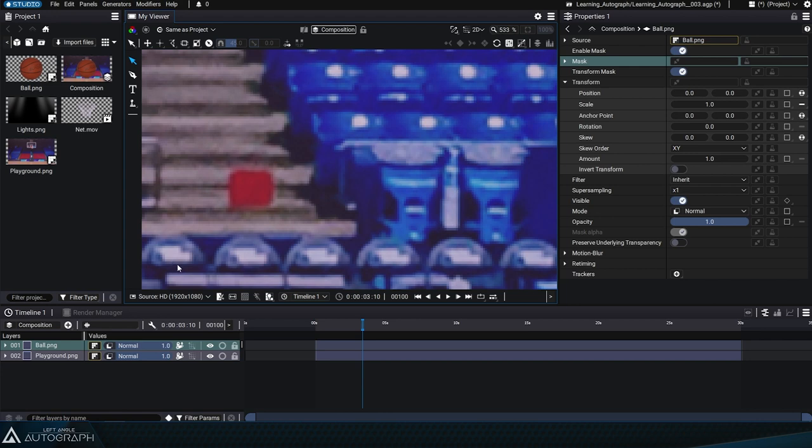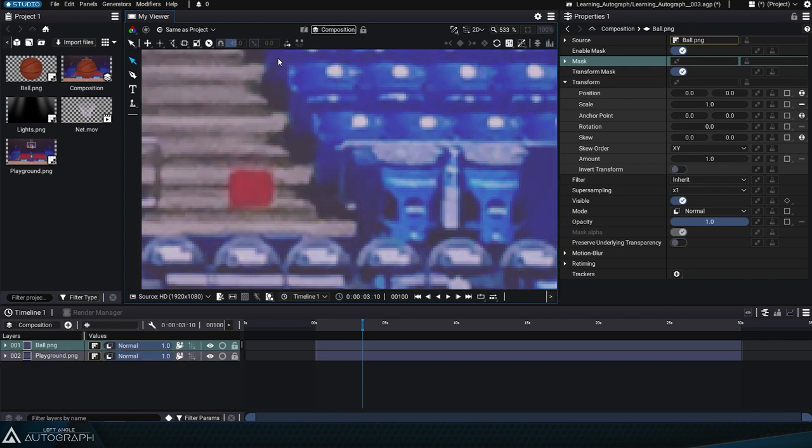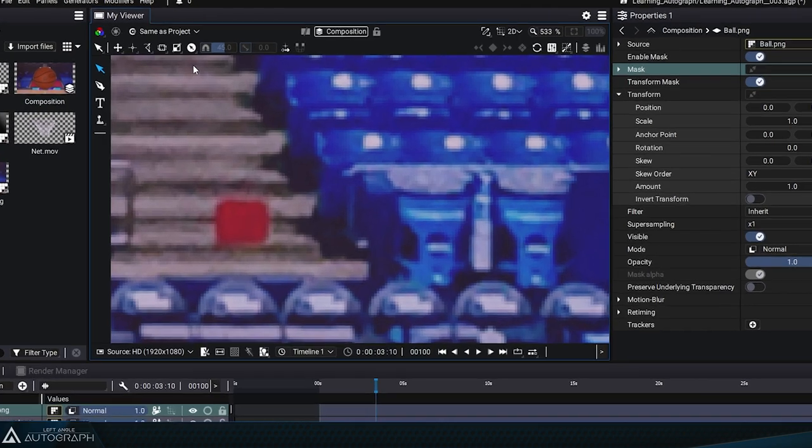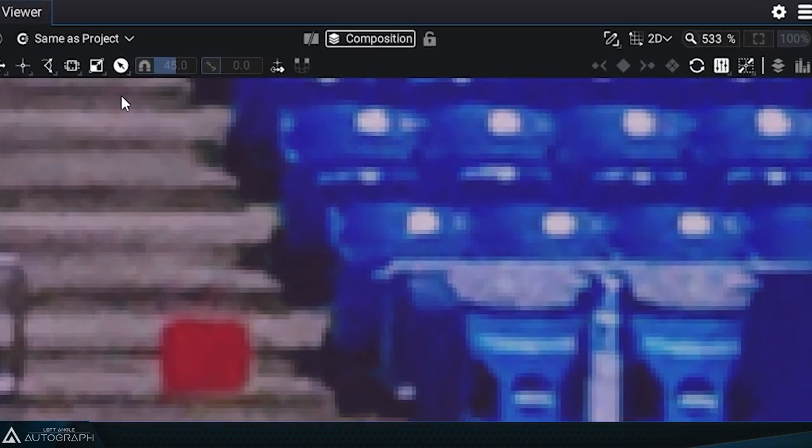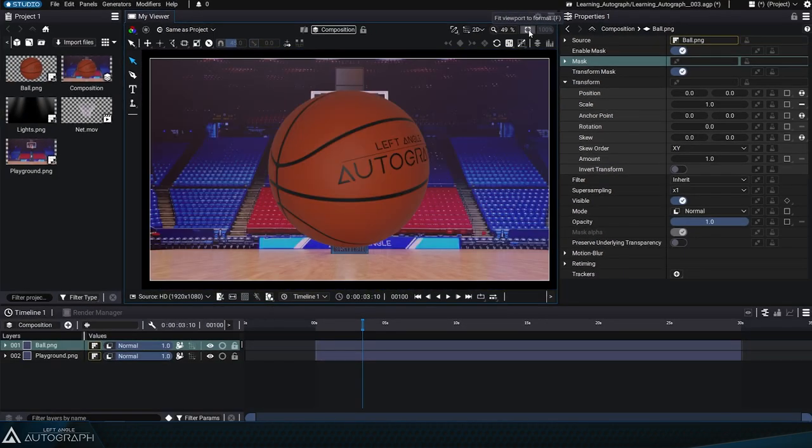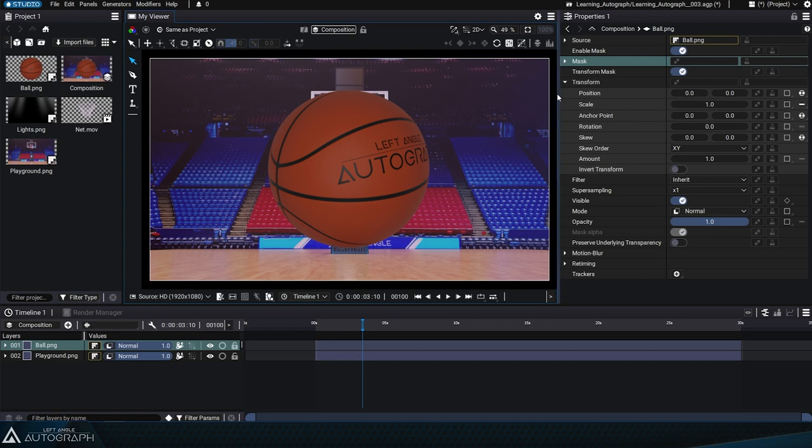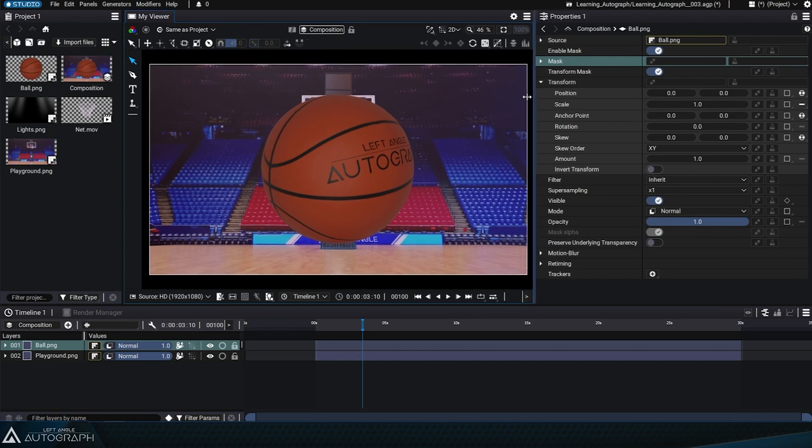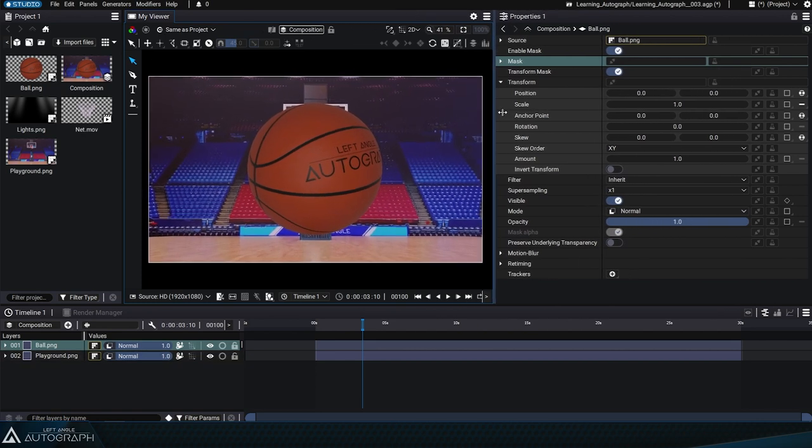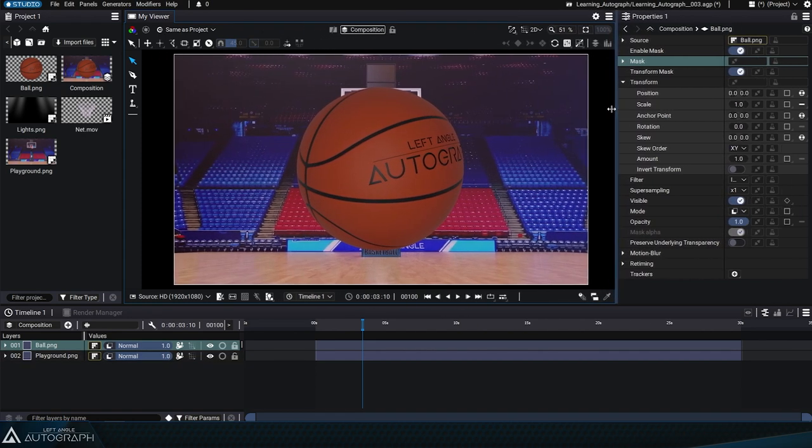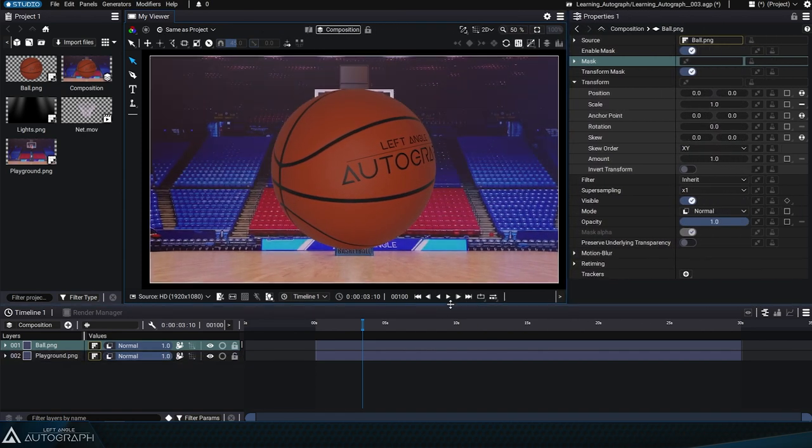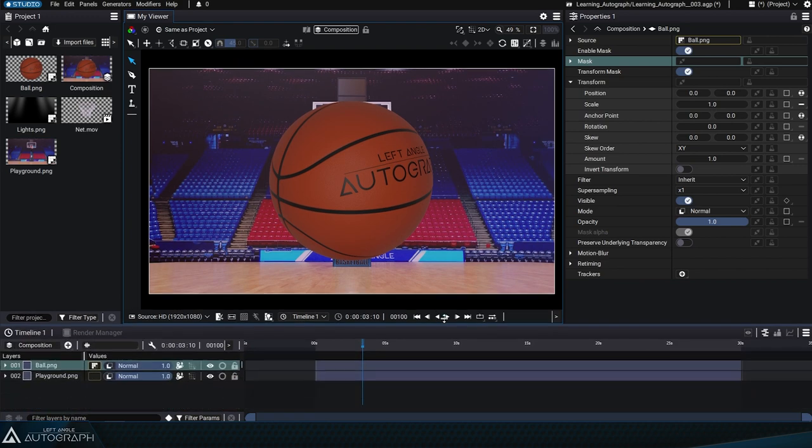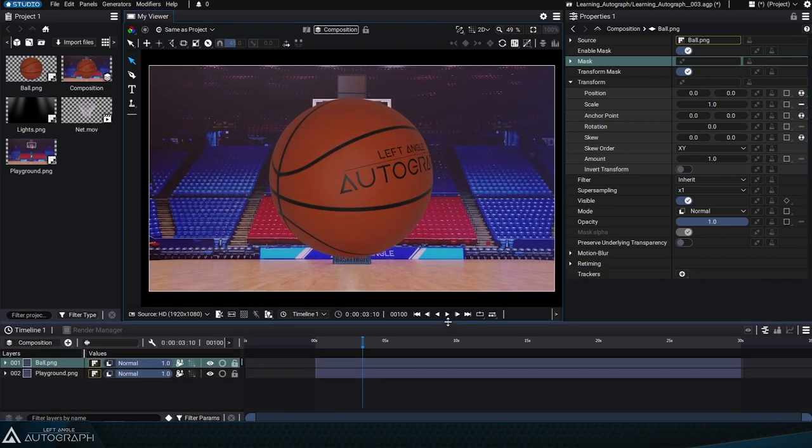To ensure you always view the entire composition, regardless of the size of the viewer panel, you can enable the Fit Viewport to Format option. This option, which can be toggled on or off, ensures that your entire composition or image is always visible, no matter the size of the viewer panel.